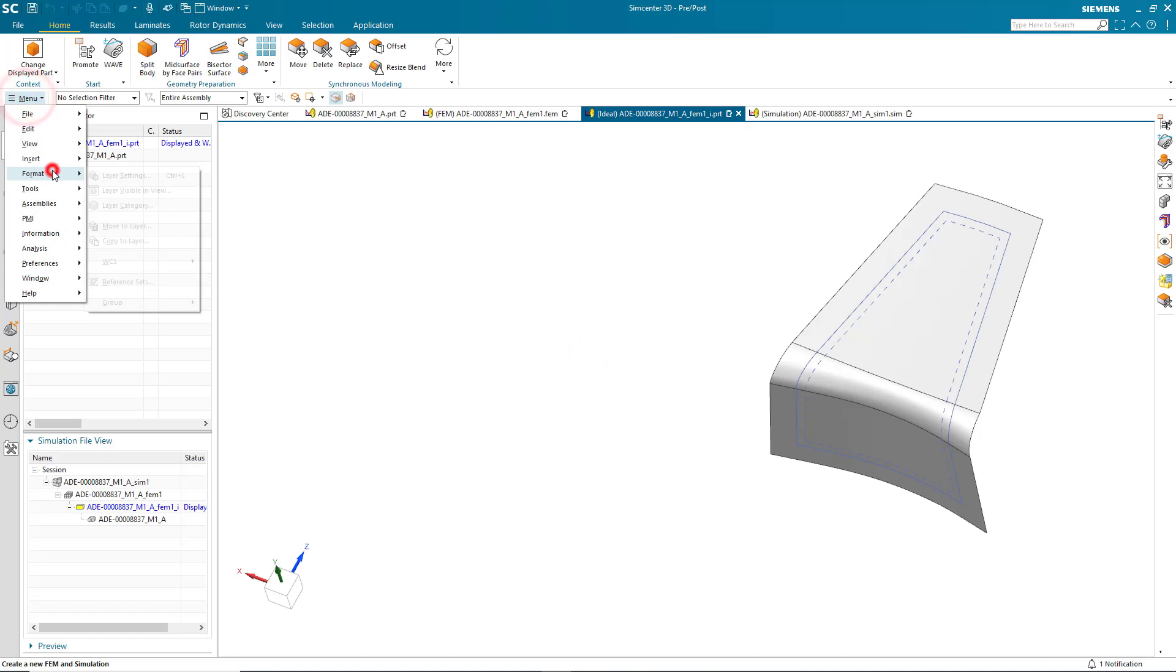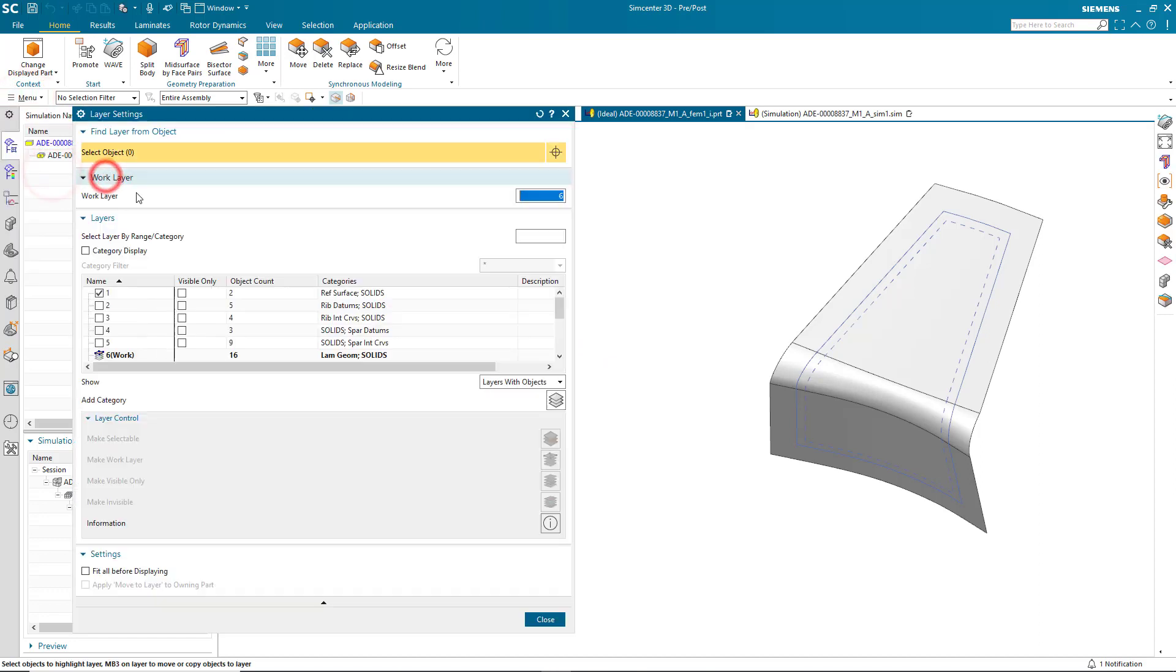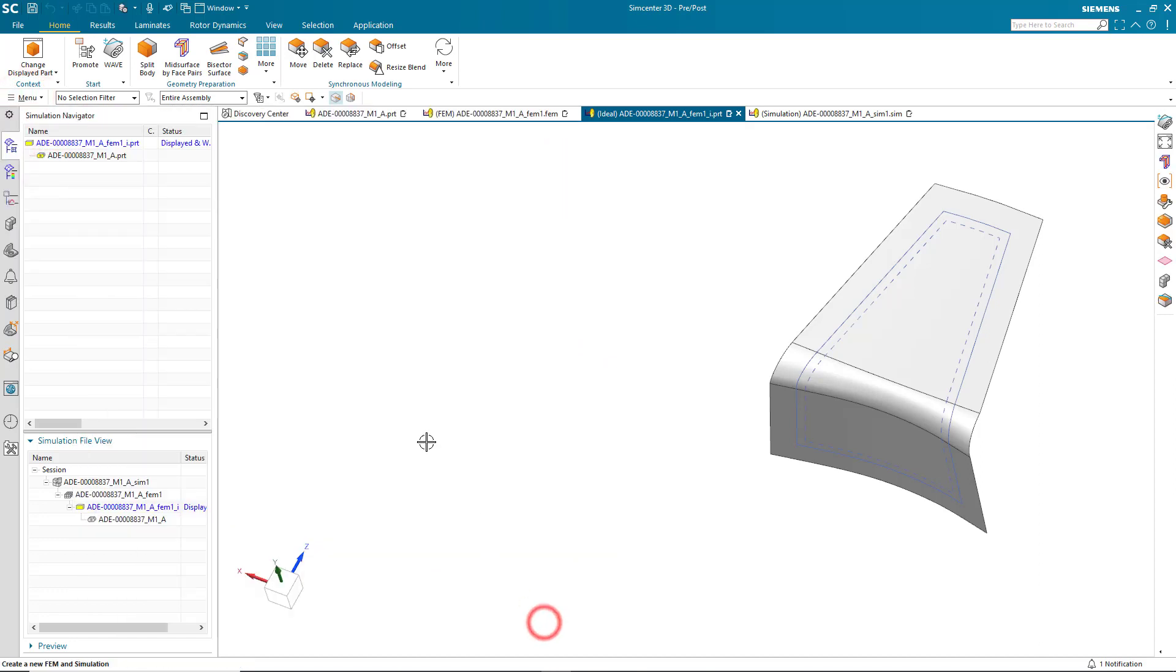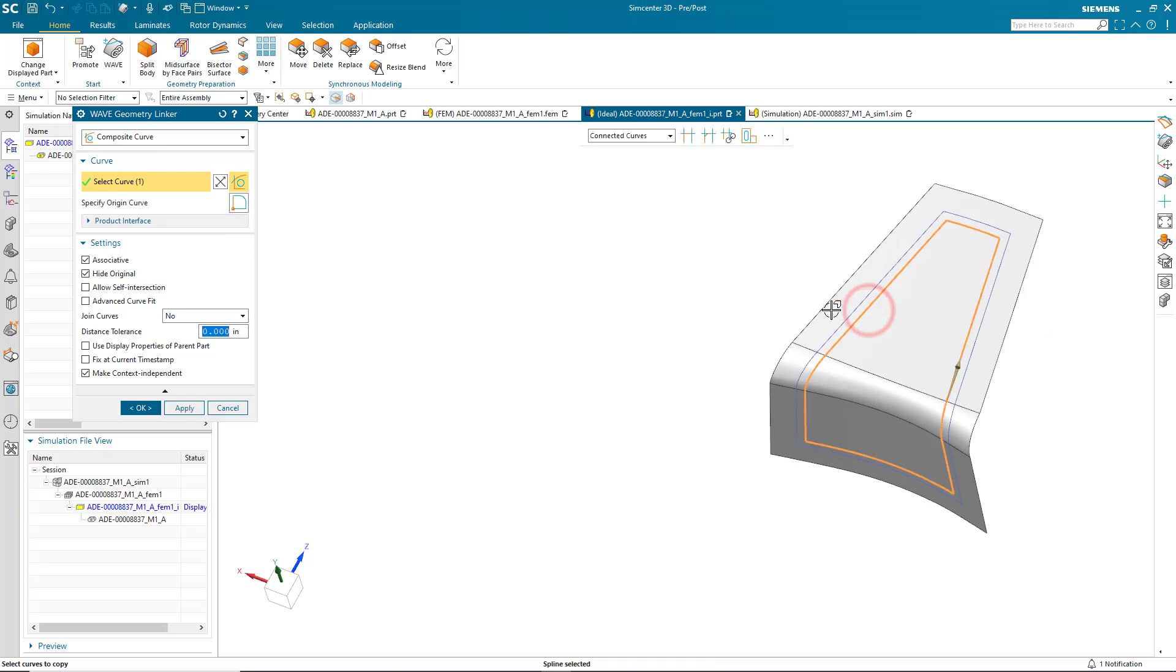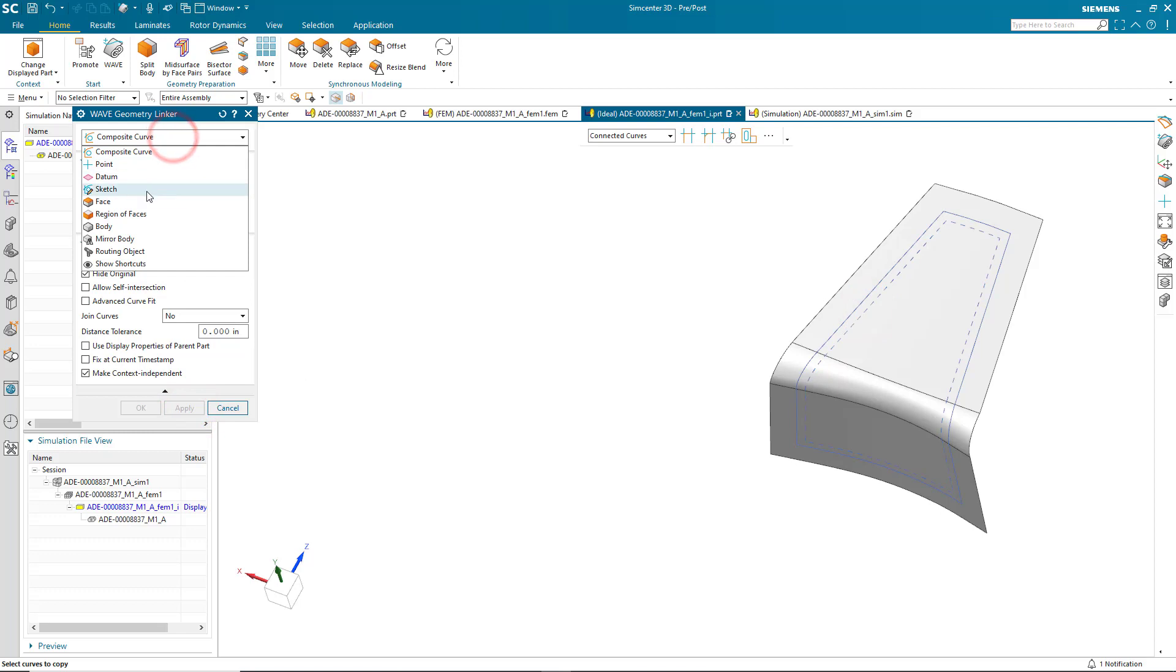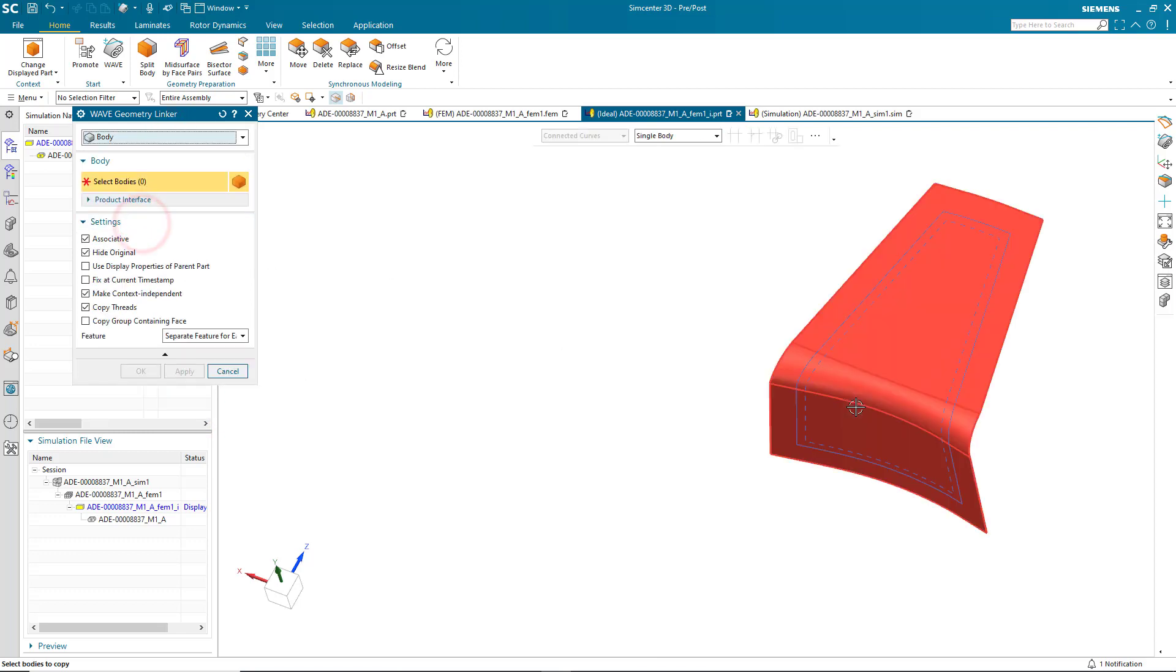We'll begin by preparing the geometry for simulation. Here we have a growth shape which we'd like to turn into a net shape. So I'll get an associative copy of the sheet body and the curves that I'd like to use to trim it into a net shape.